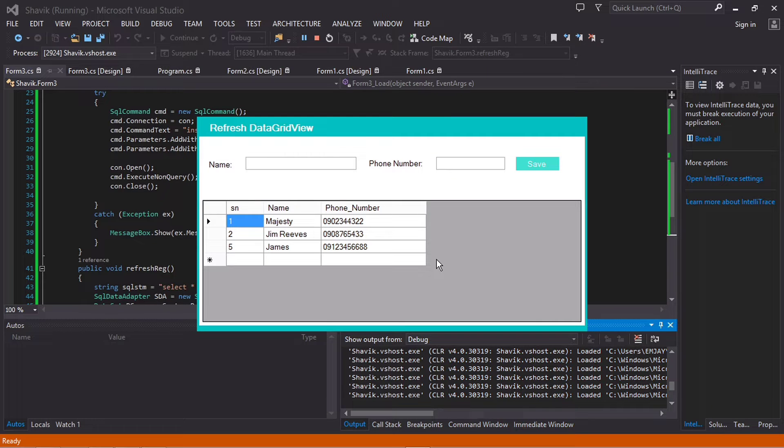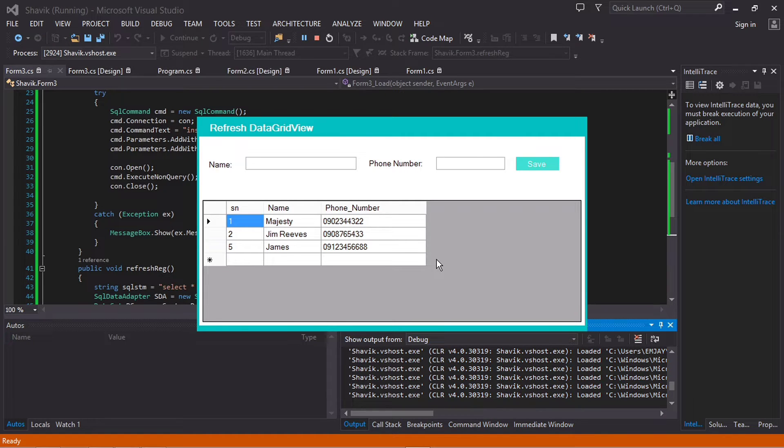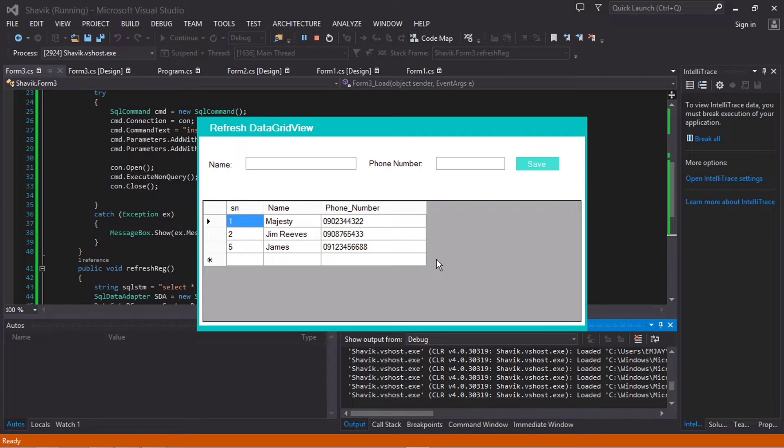Hey guys, welcome to another video. In this video I'm going to show you how to automatically refresh data in the DataGridView. So let's go ahead and get started.